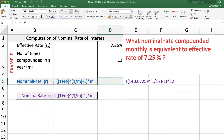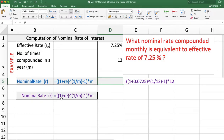To calculate the nominal rate when the effective rate is given, the formula is: ( 1 + re )^(1/m) − 1, multiplied by m, where re is the effective rate and m is the number of compounding periods per year.